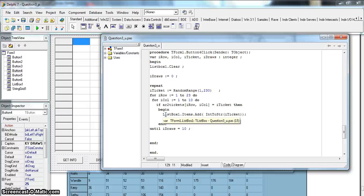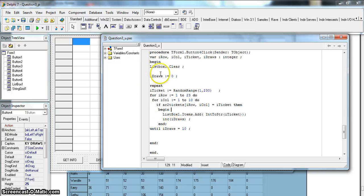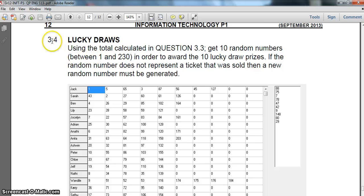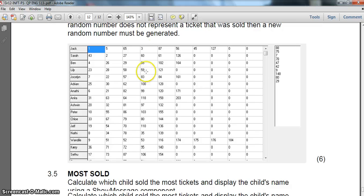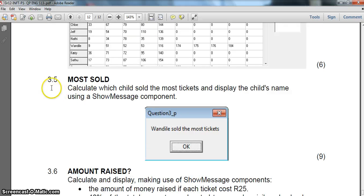If uniqueness were required, I would add another check - a loop that goes through the list box to see if the randomly generated number is already there. If it's not in the list box we can display it; if it is, we don't display it, don't increase rDraws, and generate a whole new random number. That question is done - let's move on to question 3.5.